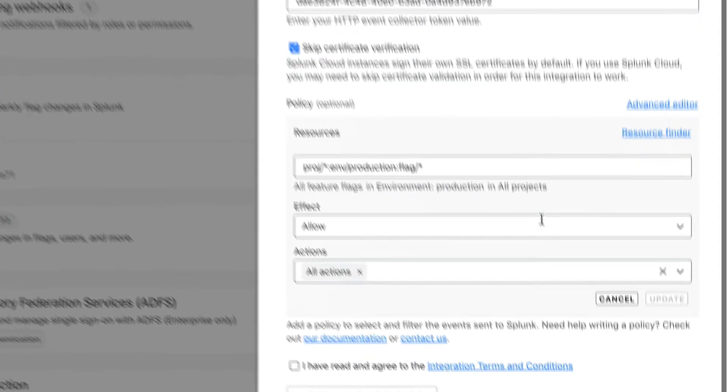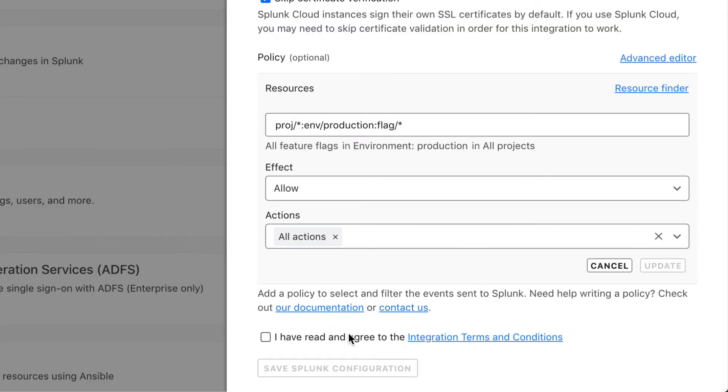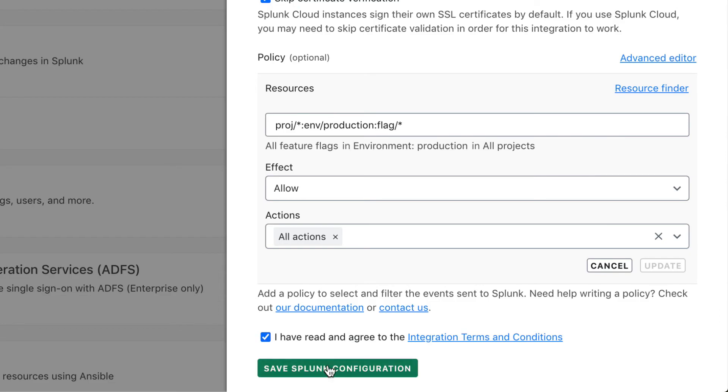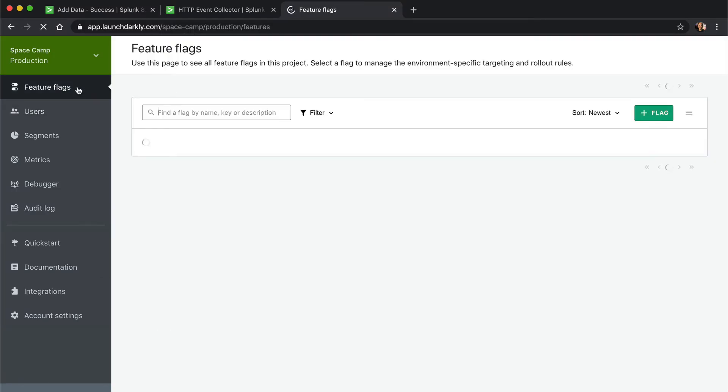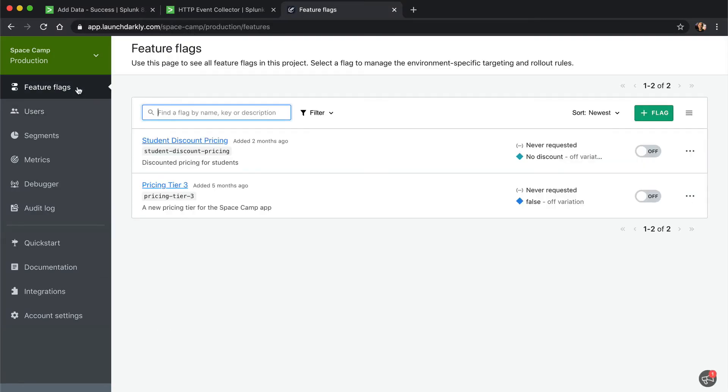We'll then name the integration, then save. The integration is now configured to send production flag changes to Splunk.